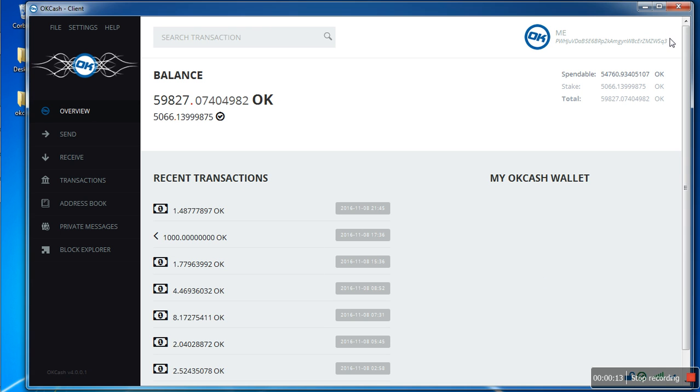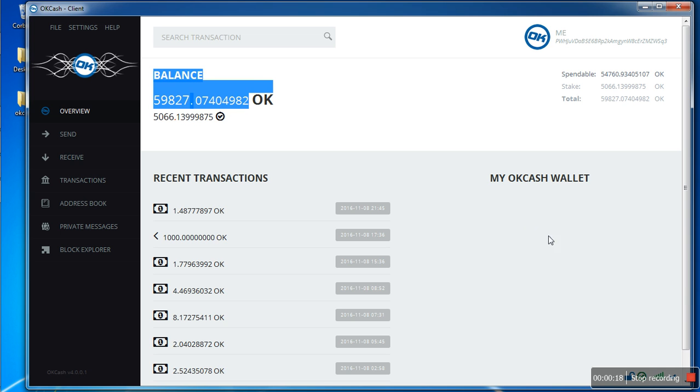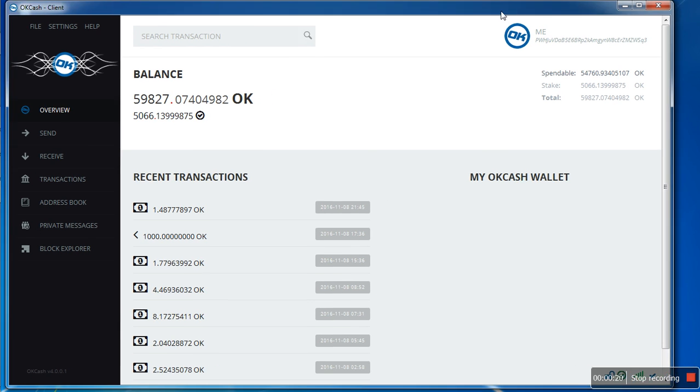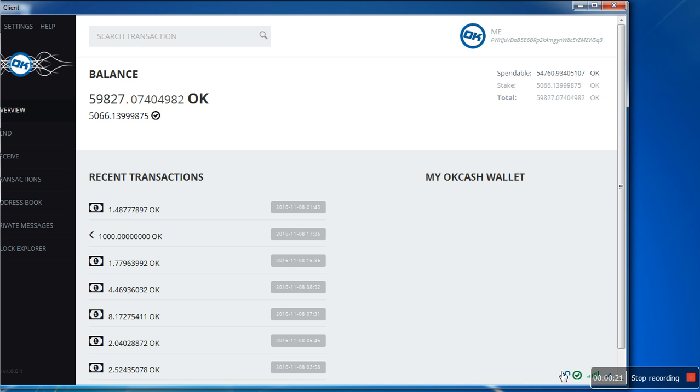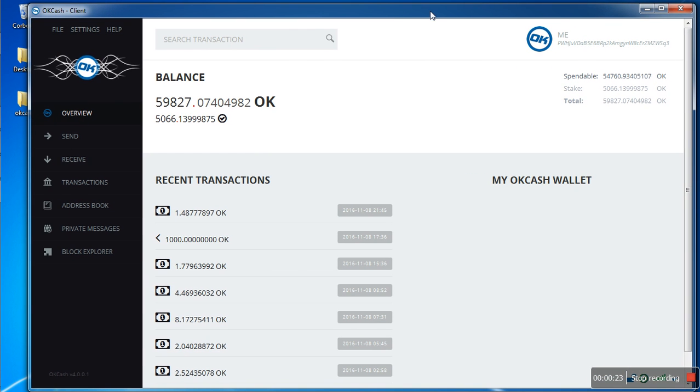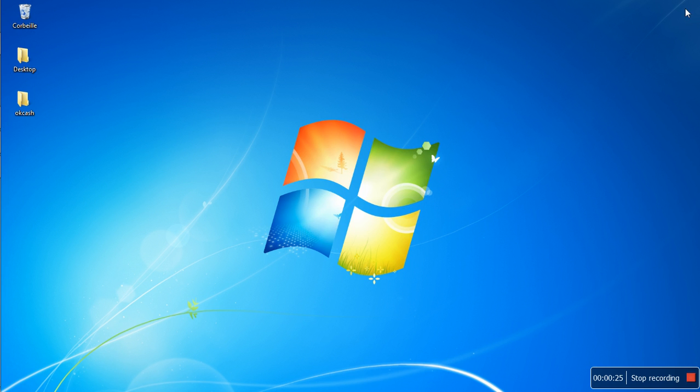here, I have my wallet address, I have my coins everywhere. Right now it's unlocked, stacking, everything works fine. Let's just close it.